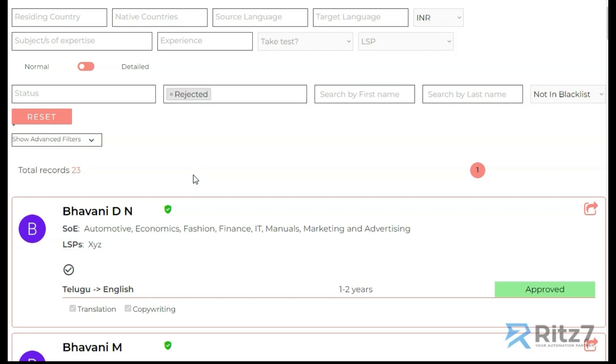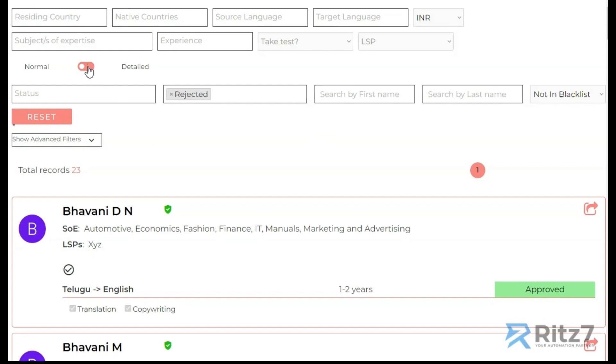This is meant for language translation, and any language translators across the globe could register on this portal along with any services that they provide and their rates. So here we have a normal view and we also have a detailed view.